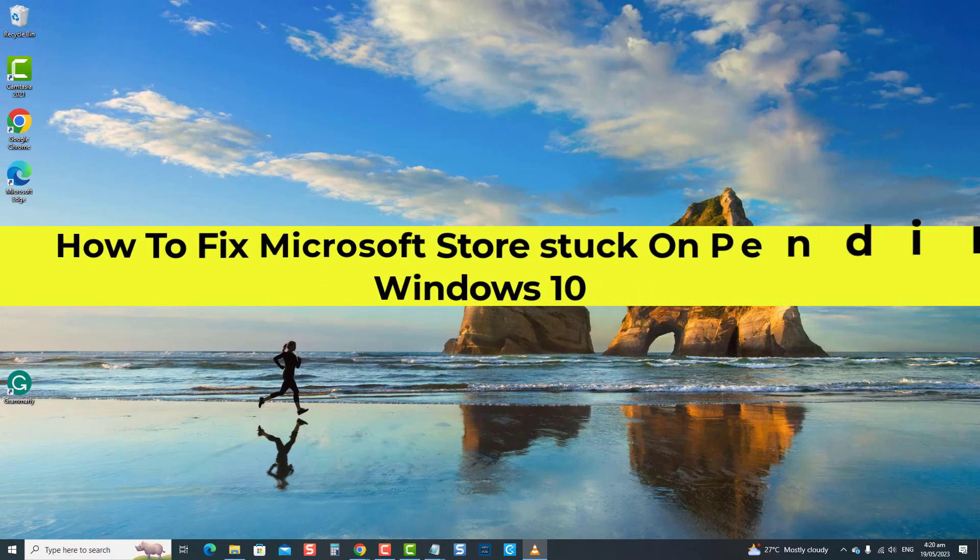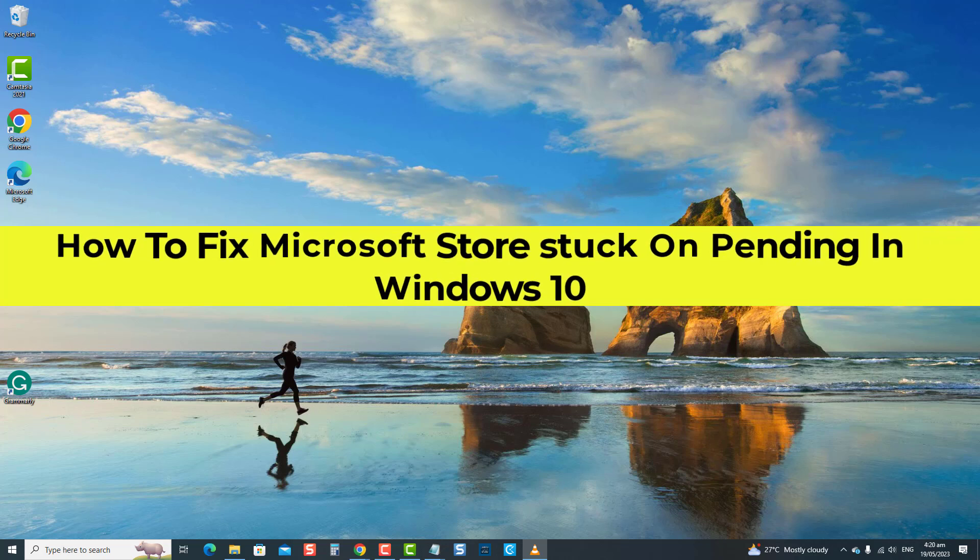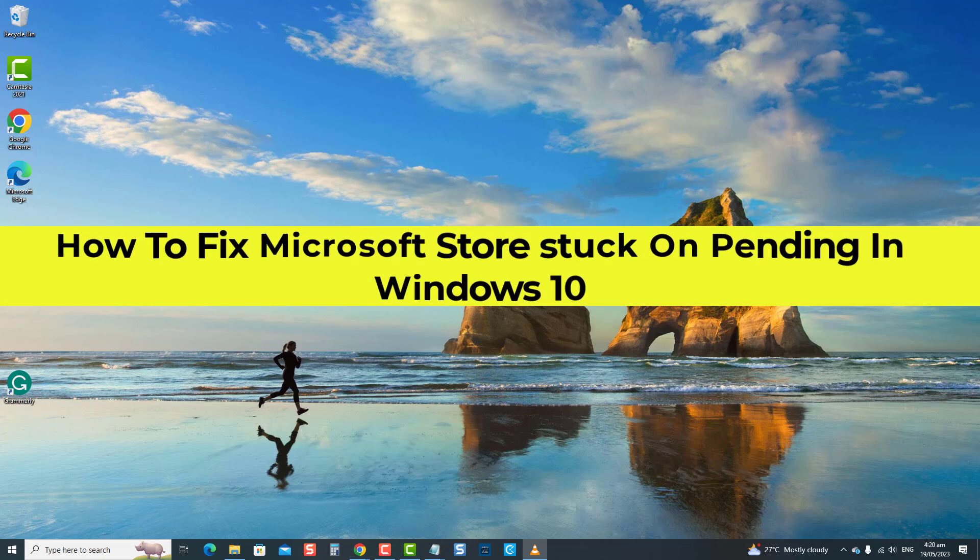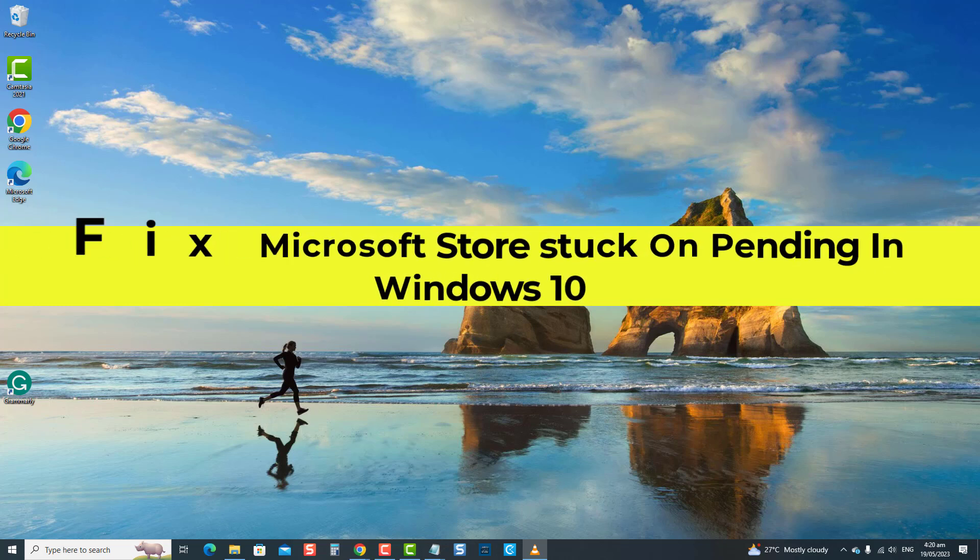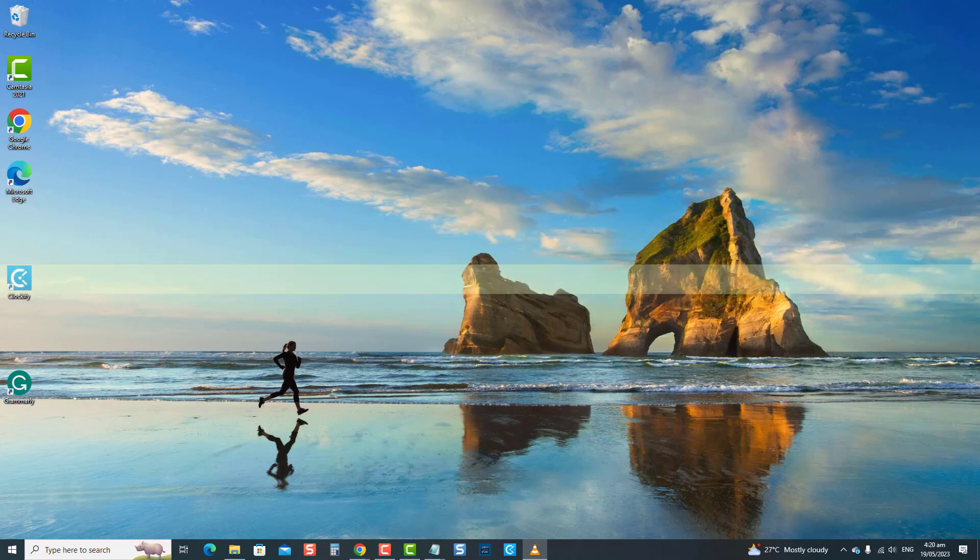Microsoft Store is where you can update and download official apps and games for your Windows 10 PC. However, users sometimes need help with issues where updates and downloads get stuck, leaving the download incomplete. But do not worry, we've got you covered. Today's video will discuss various troubleshooting solutions to resolve Microsoft Store's stuck on pending problem to update and download apps completely.